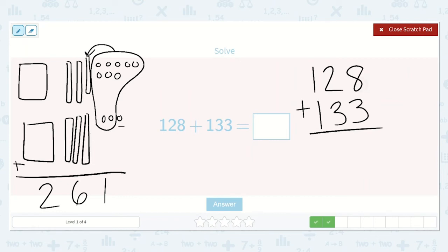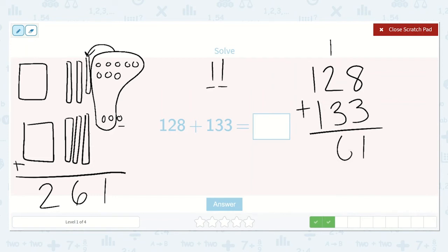Now let's solve it with numbers. 8 plus 3 was 11. In the number 11, we see that we have 1 ten and 1 one. So we put our 1 down here in the 1s place — only 1s belong right here. But we created a new 10, so let's put it above our 2 in the 10s place. Now we can add all three numbers together: 1 plus 2 is 3, and then 3 more — so 3, 4, 5, 6 tens. Then we have 100 plus 100 is 200. So we got the same answer: 261.